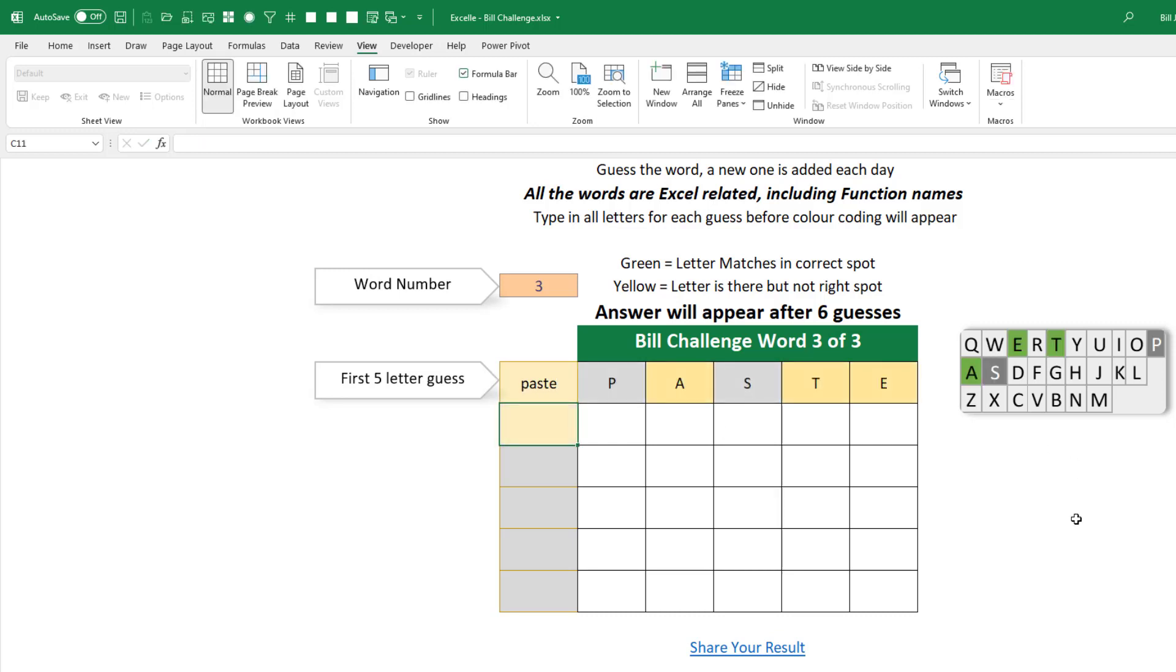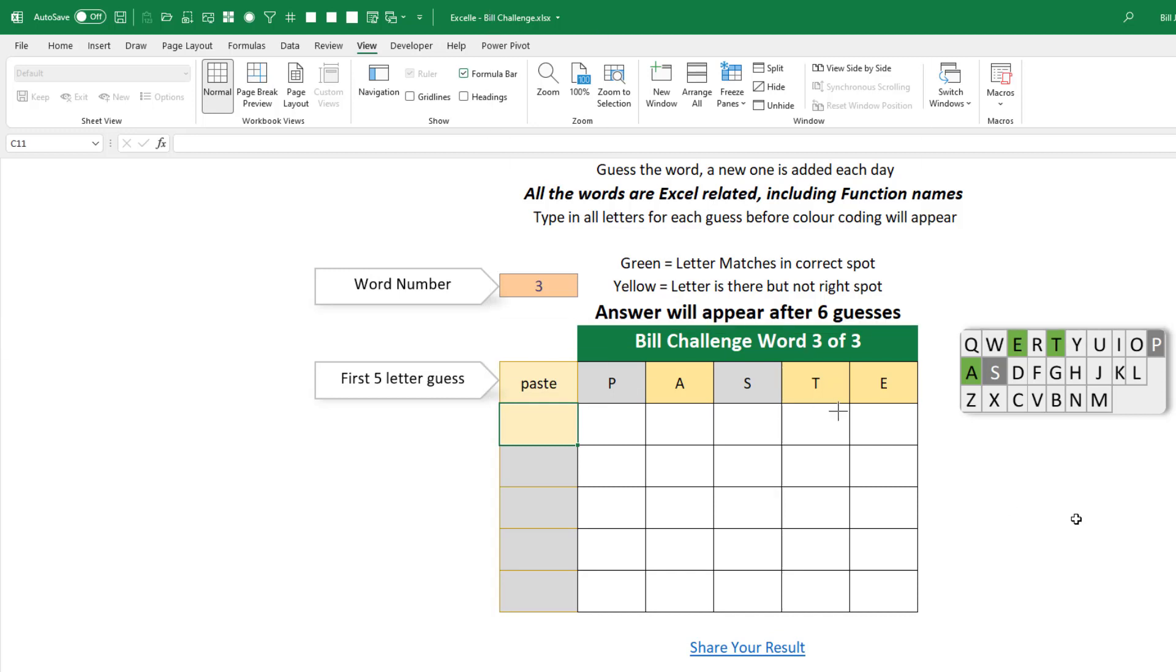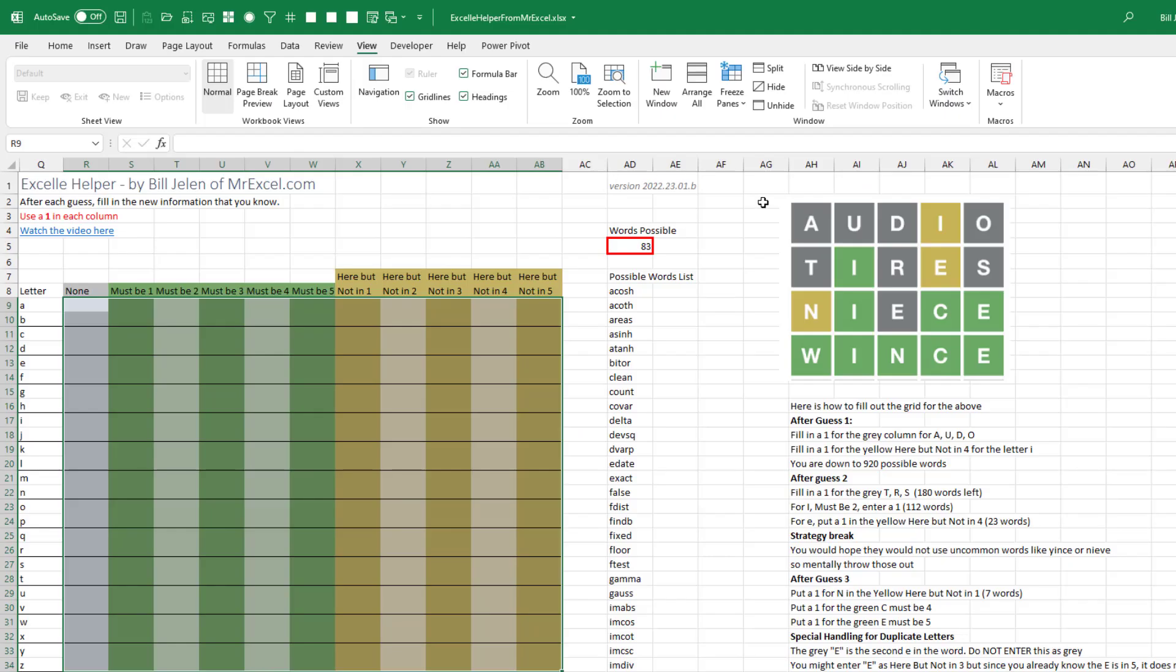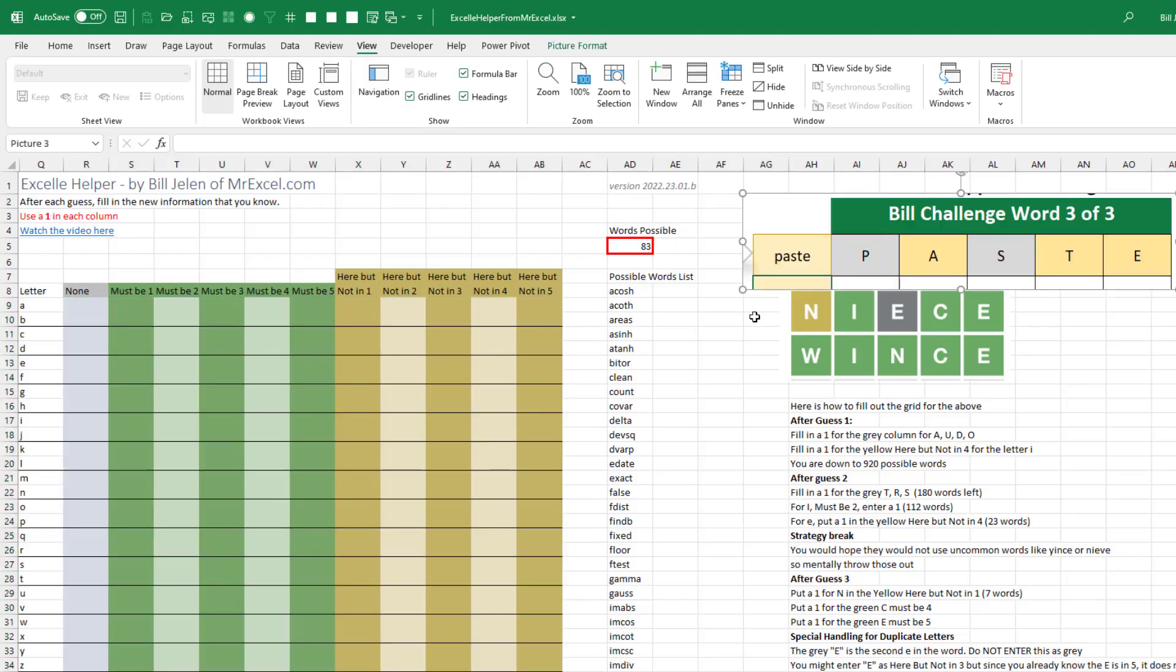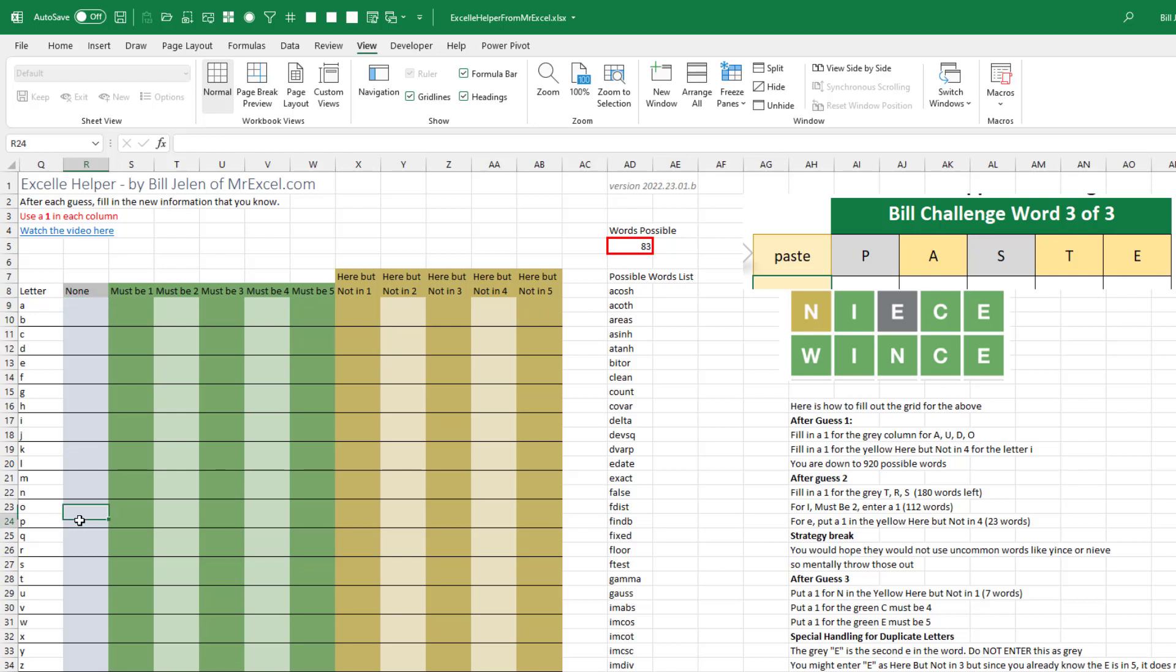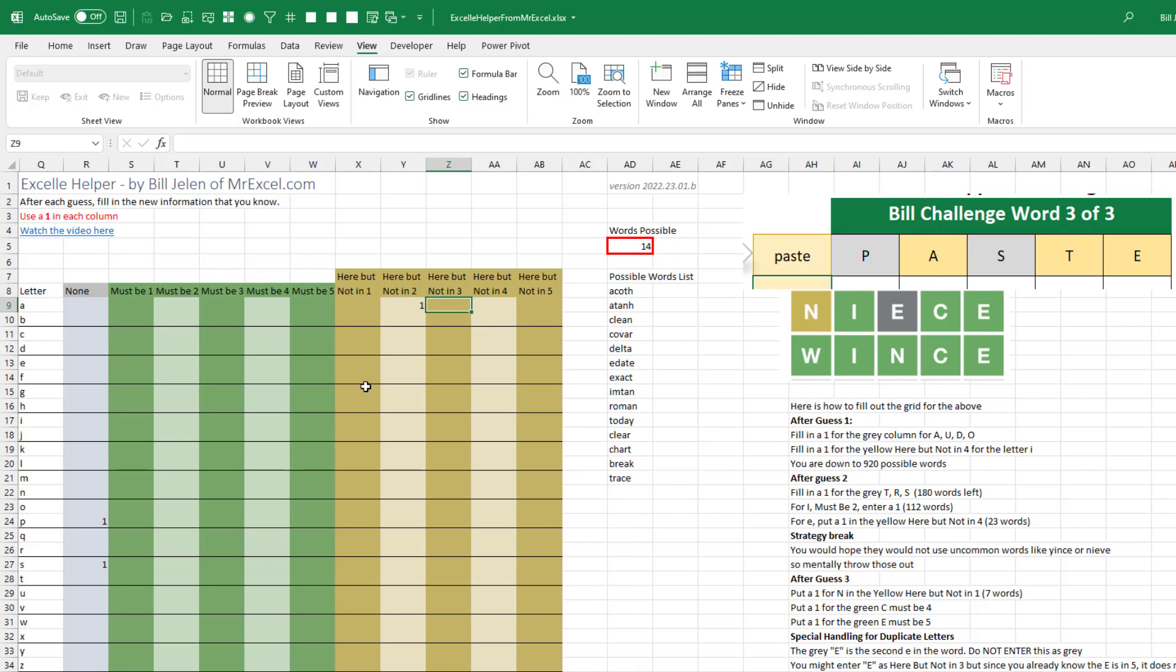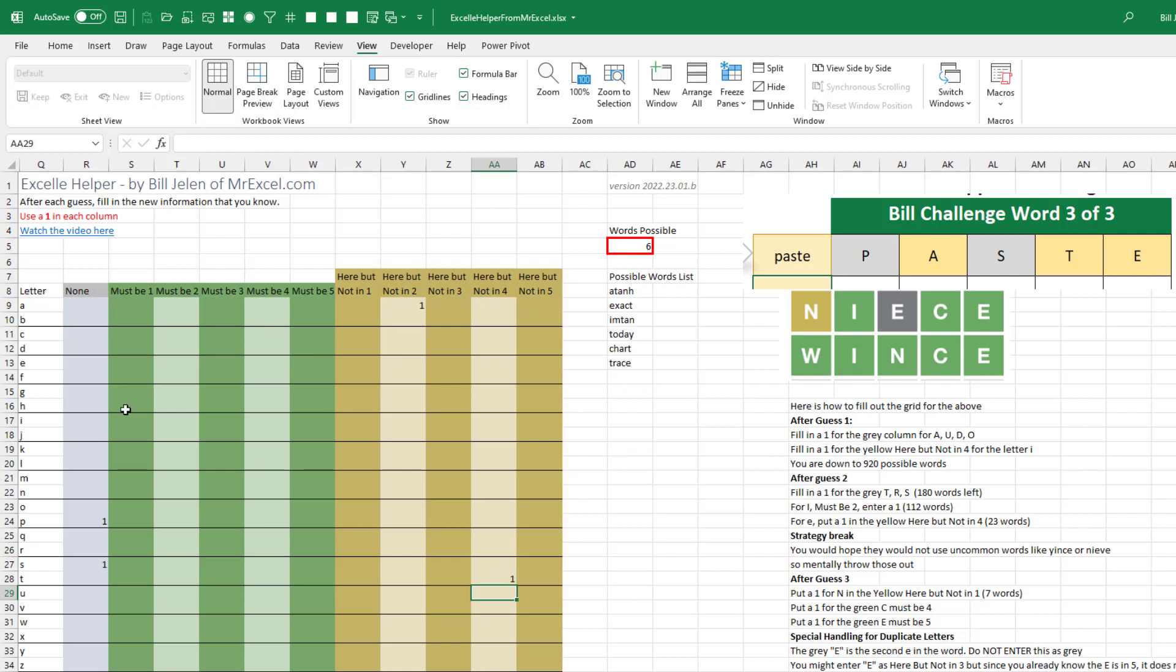Paste, interesting. We learned that there is an A, there is a T, there is an E, but none of them are in the right location. No P and no S. So let's do the P and the S first. There's no P, there's no S. One, Control-Enter. From 83 words down to 40 words. For the A, we know that it's there, but it's not in two. For the T, we know that it's there, but it's not in four. And for the E, we know that it's there, but it's not in five.